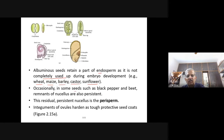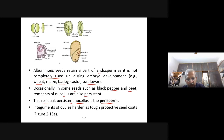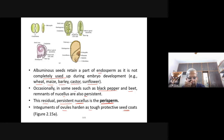Occasionally in some seeds such as black pepper and beet, remnants of nucellus are also persistent. This residual persistent nucellus is called perisperm. Perisperm is the residual persistent nucellus. The integuments of ovules harden as a tough protective seed coat. The outer and inner integuments grow as the seed coat.